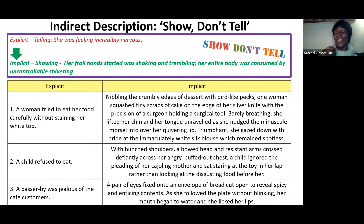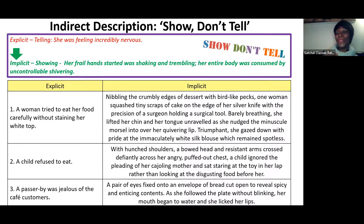You're really telling with specific detail how she's nibbling the cake with bird-like pecks, cutting tiny scraps like a surgeon, unravelling her tongue, slipping the cake in, and then checking her blouse with pride. Can you see how effective show rather than just telling can be when you're adding specific detail, a real sense of humour and joy, particularly when you want your reader to experience the scene?